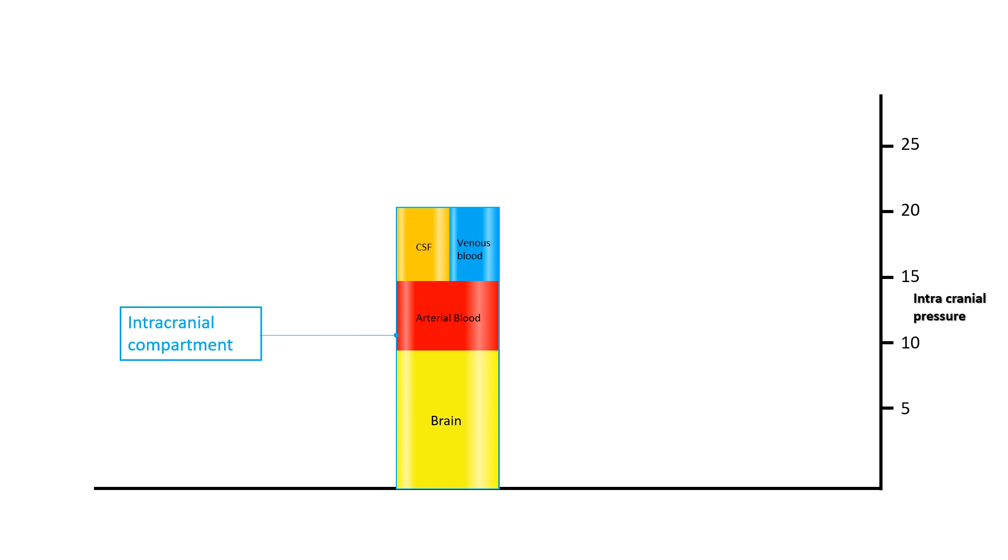Normally there is a state of volume equilibrium between these four compartments. If any increase in volume of any one compartment happens, that is compensated by a decrease in volume of another compartment.